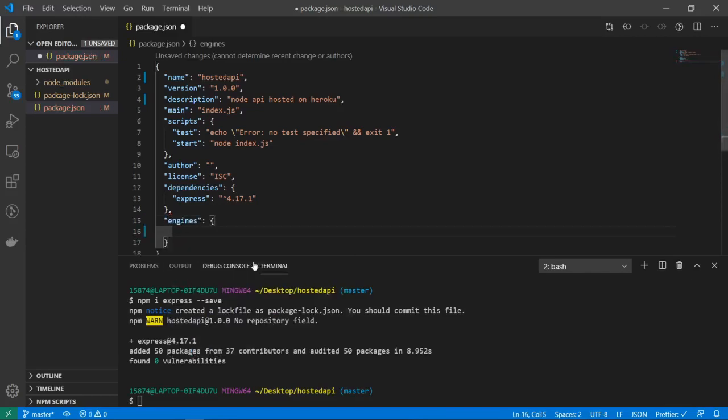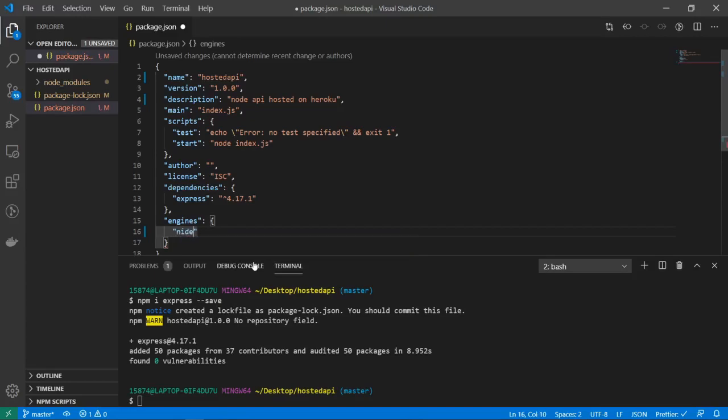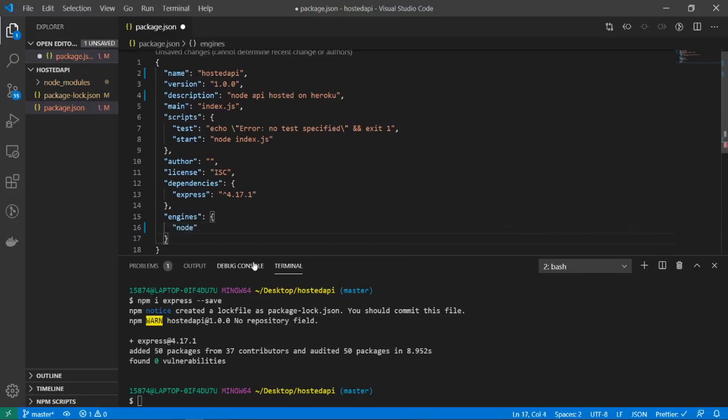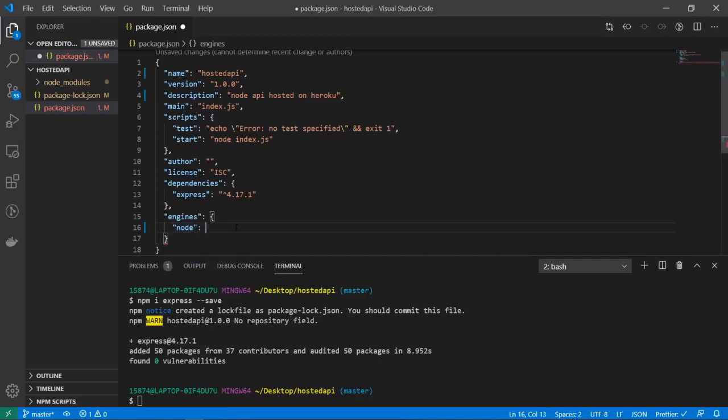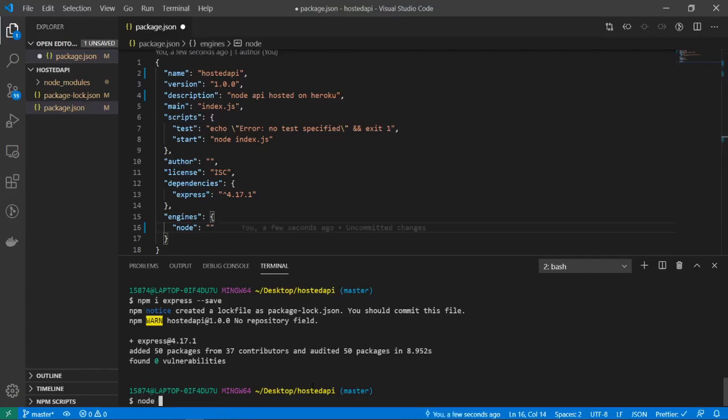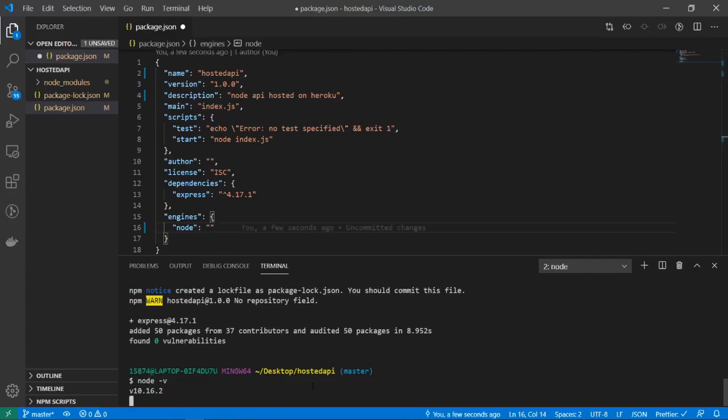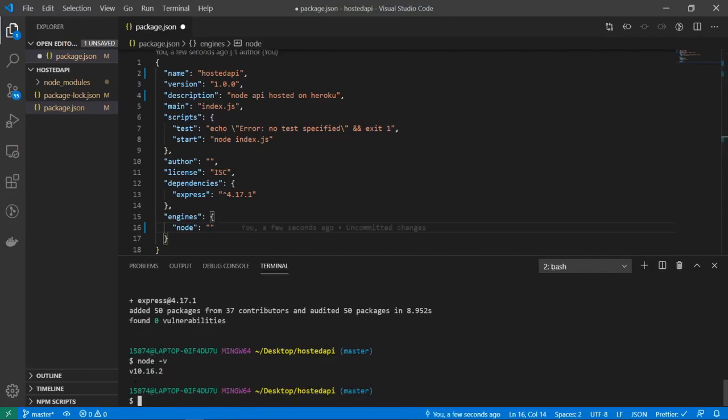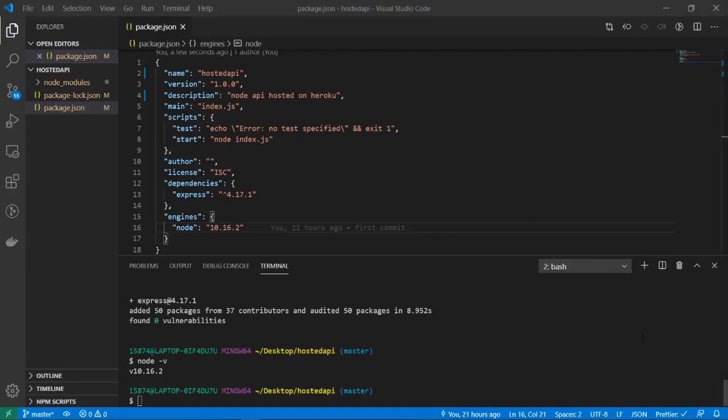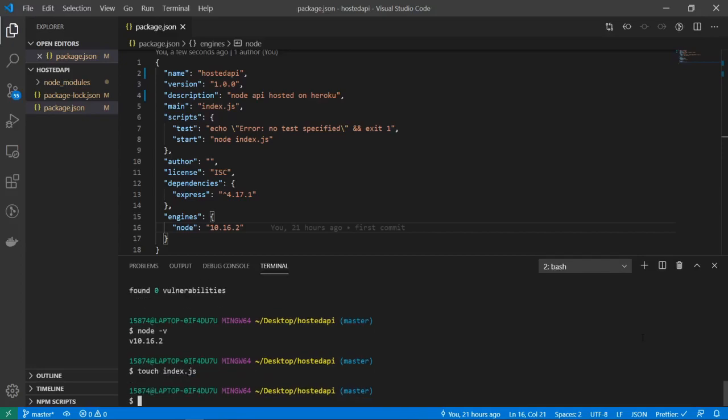And inside of here I'm going to type in node. For node you're going to need in quotes the version of node that you're currently running. So if you don't know how to check that, you just have to type in your terminal node -v and you can see right here I'm running 10.16.2, so I'll put 10.16.2. Alright, so now I'm going to create my index.js file, so I'll do touch index.js.